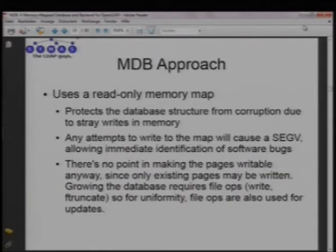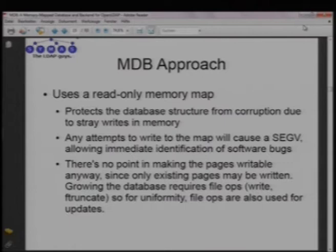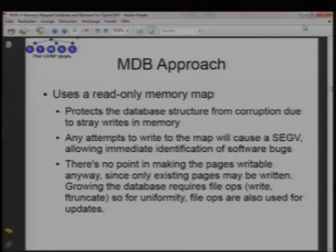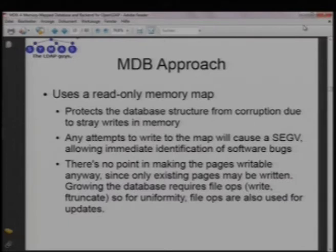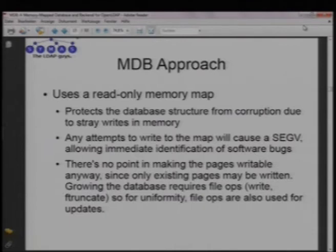In MDB, we use a read-only memory map of the database. The main reason is safety — with a read-only map, you can't corrupt the database structure with a random write from buggy code. Any attempts to write to the map immediately cause a segmentation violation, so if you have bugs you'll find out right away. There's also no point in making pages writable because you can't add new pages or grow a database file using a memory map — you always need to use file system operations to grow the database. So for uniformity, all database accesses use write operations.